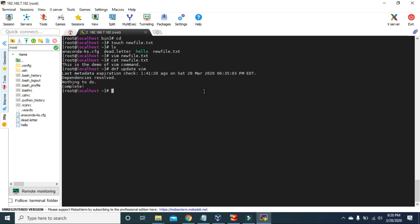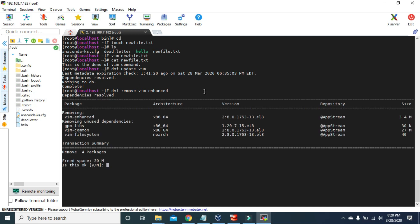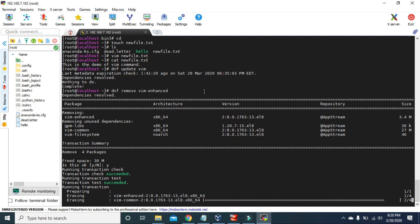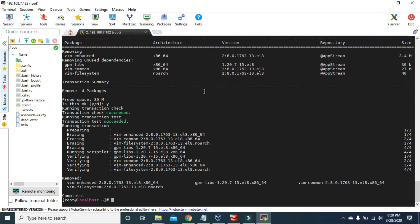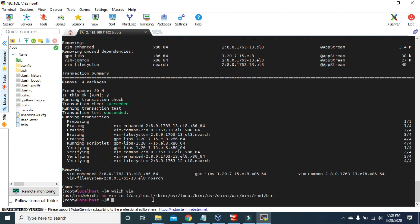If you want to remove the Vim package, you can use `dnf remove vim-enhanced` and press Enter. After pressing Y, the `vim-enhanced` package has been removed. Now if you type `which vim`, there is no path where the executable file for the Vim command is available.